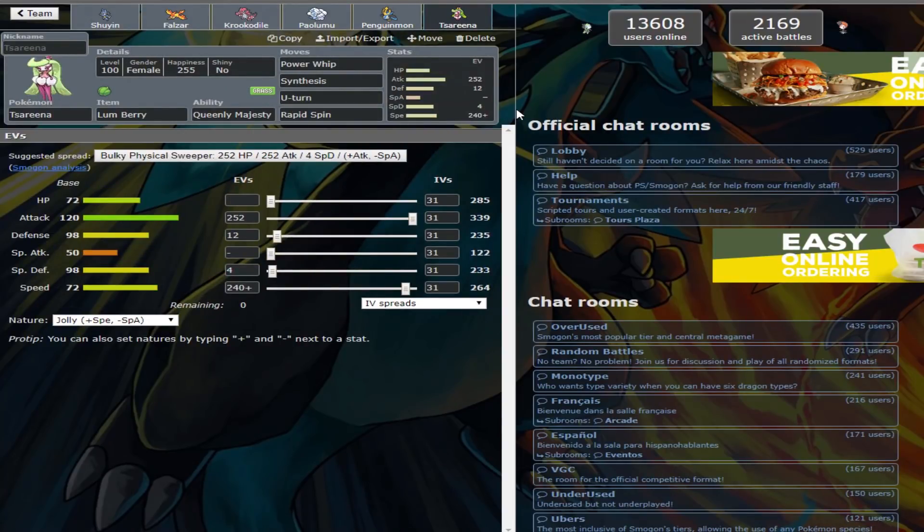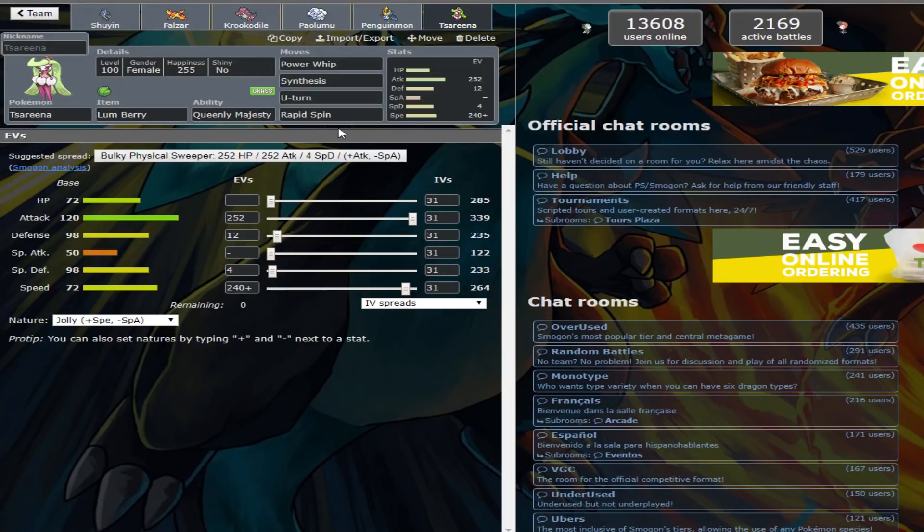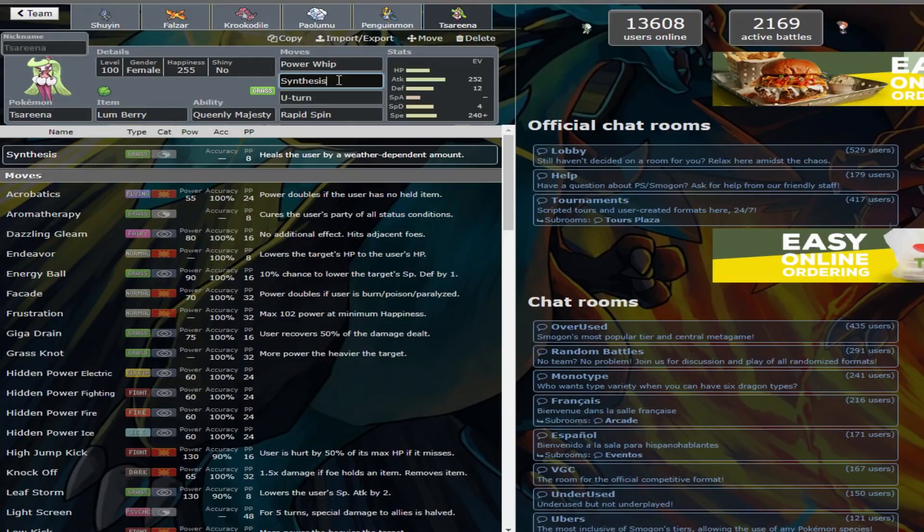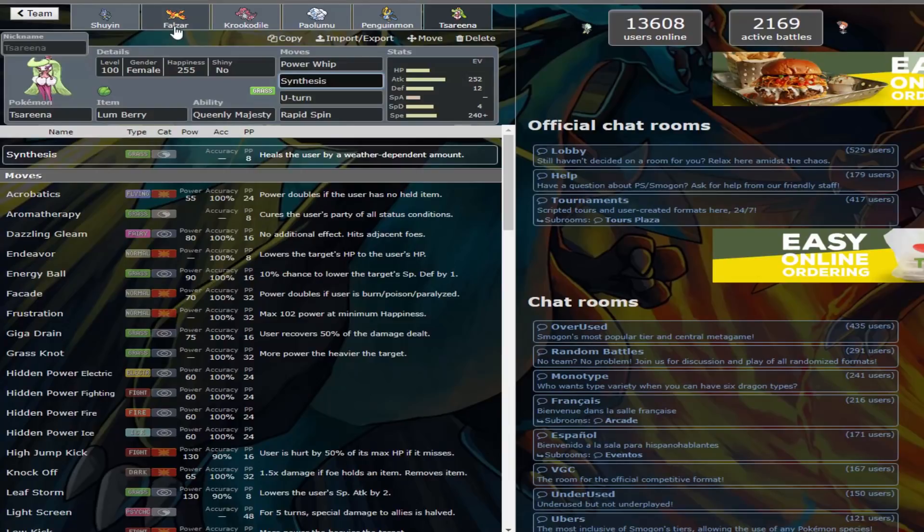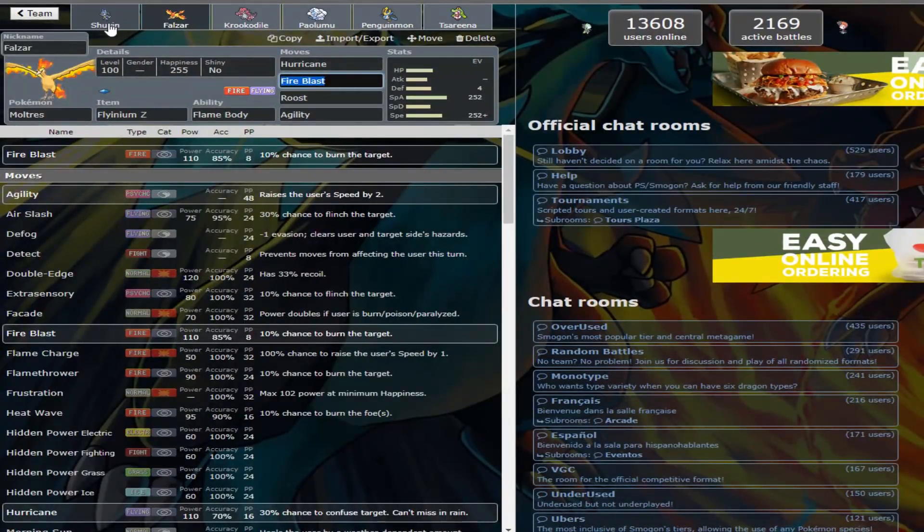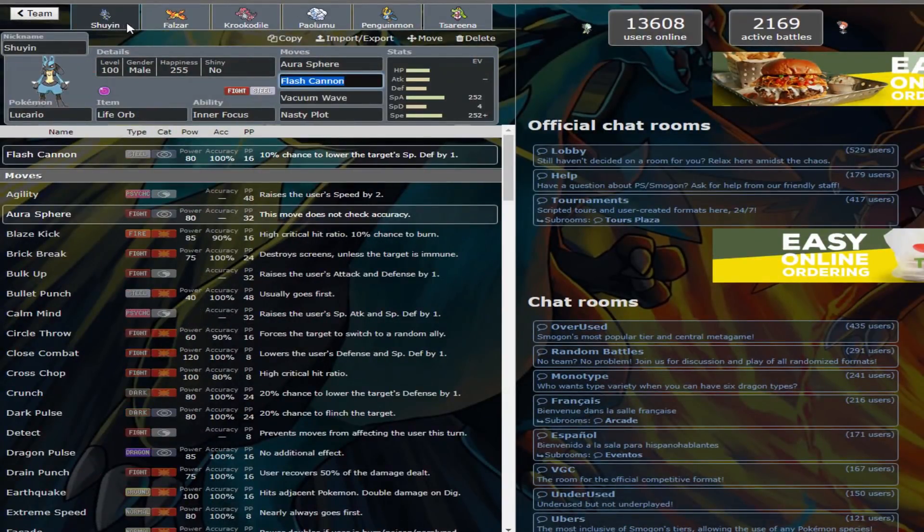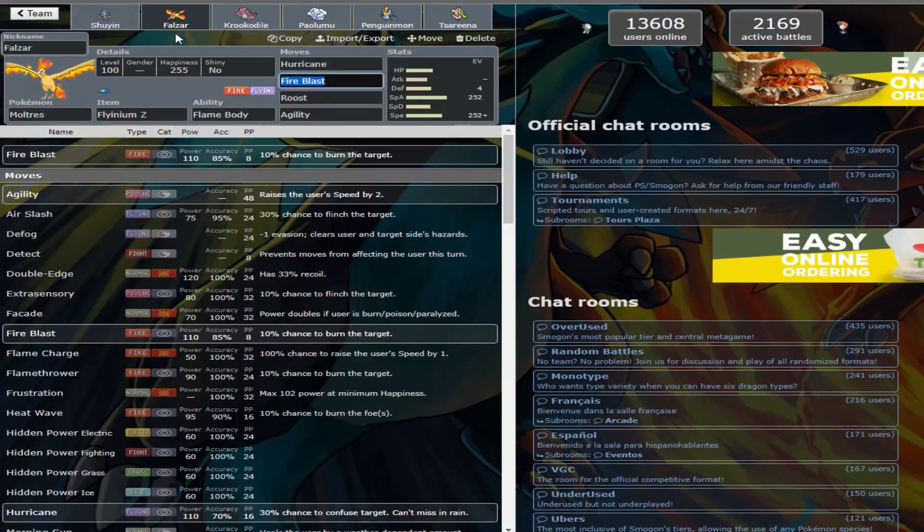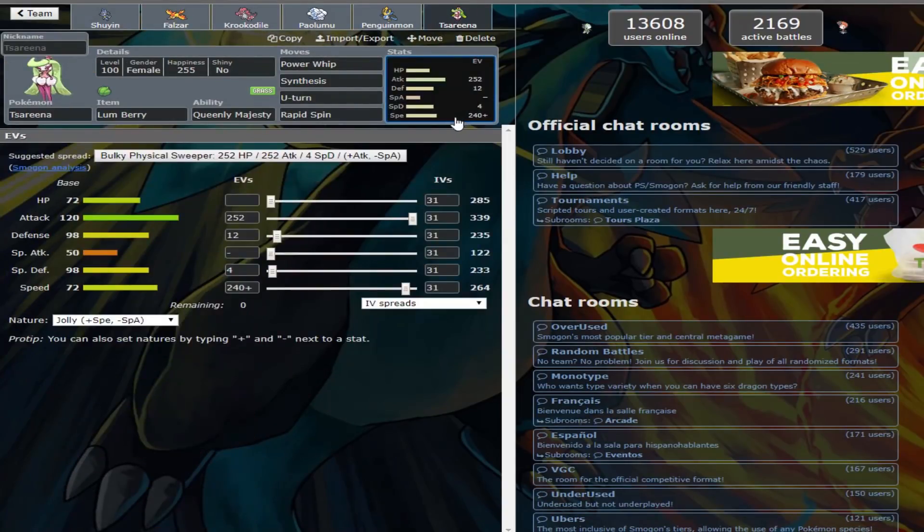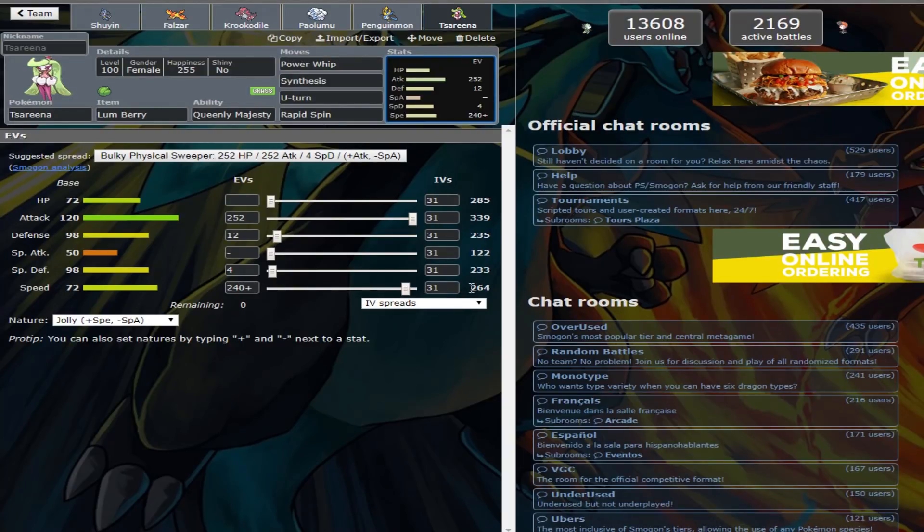And then here we have Serena. Lum Berry over, I forgot what else they had initially. They had High Jump Kick over Synthesis initially, but with the rest of the team, you can pretty much deal with Steel types pretty handily. With this, I guess with this too, to some extent, but more so Moltres, that's what I nicknamed it. The Speed EVs are here to ensure you outspeed base 70 Pokemon, such as Bisharp.